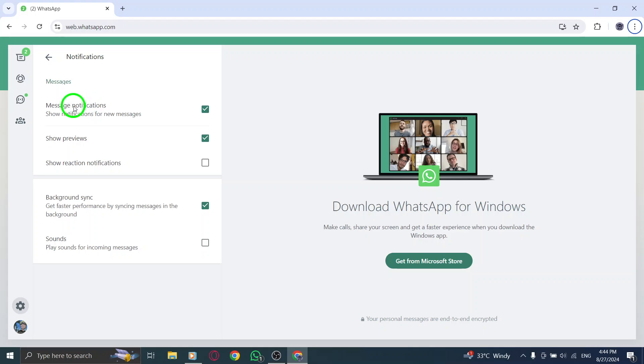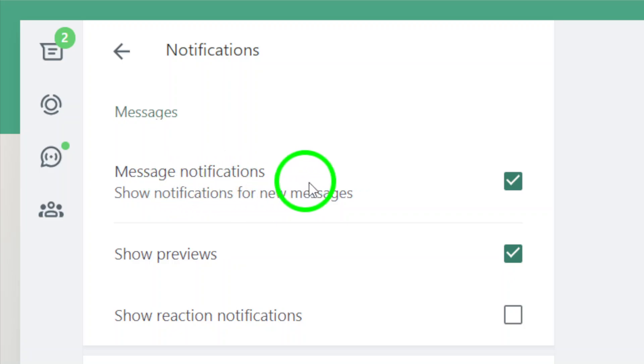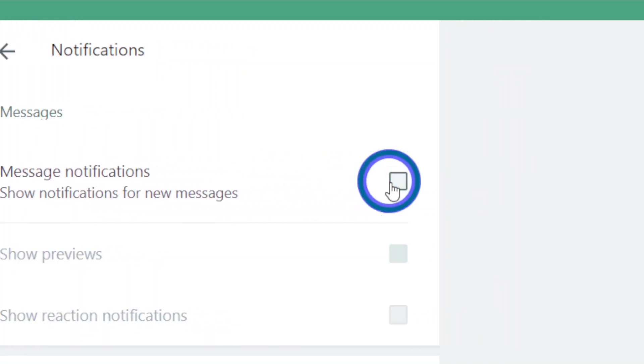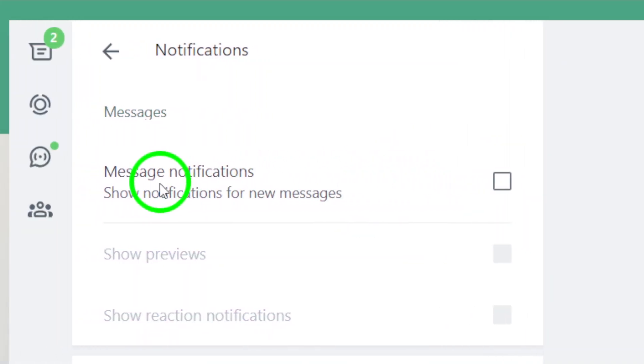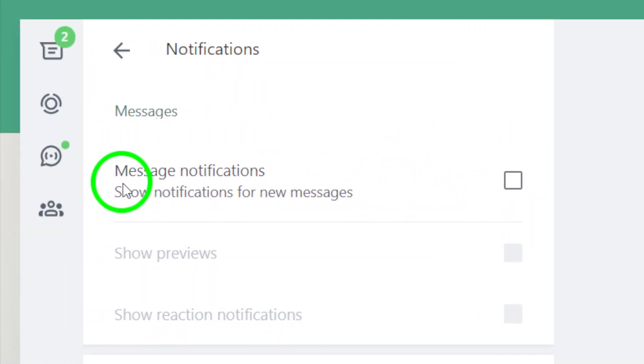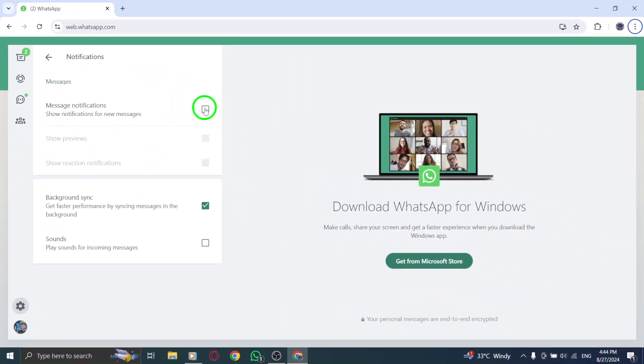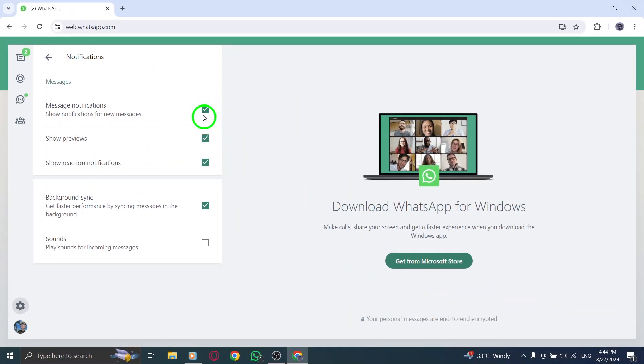Finally, locate the option to disable message notifications. This will prevent any sound alerts from popping up whenever you receive a new message. Simply toggle the setting to off and you're all set.